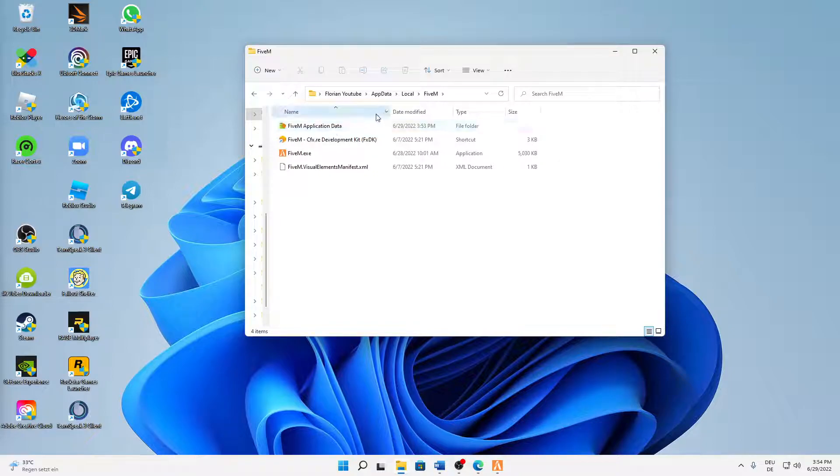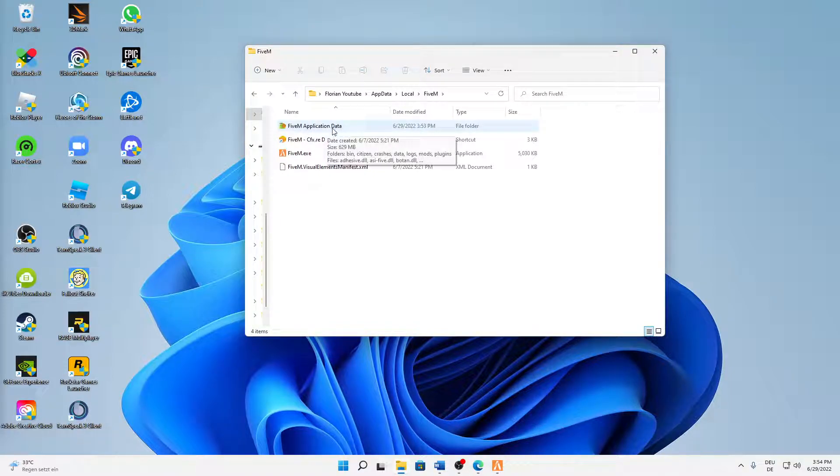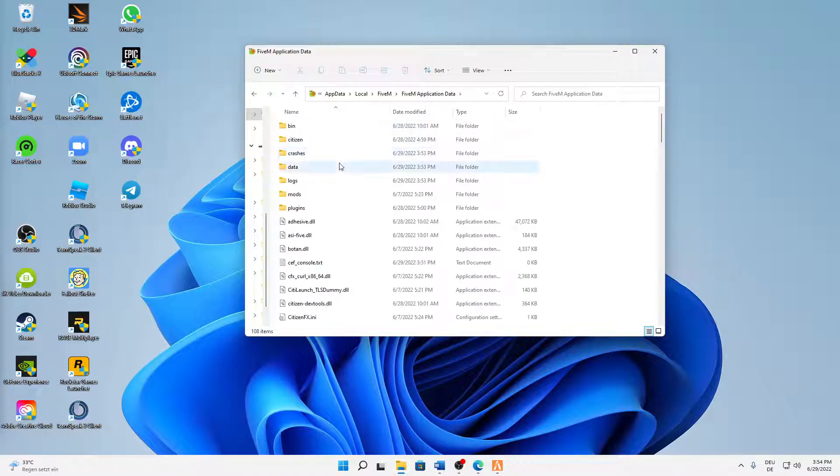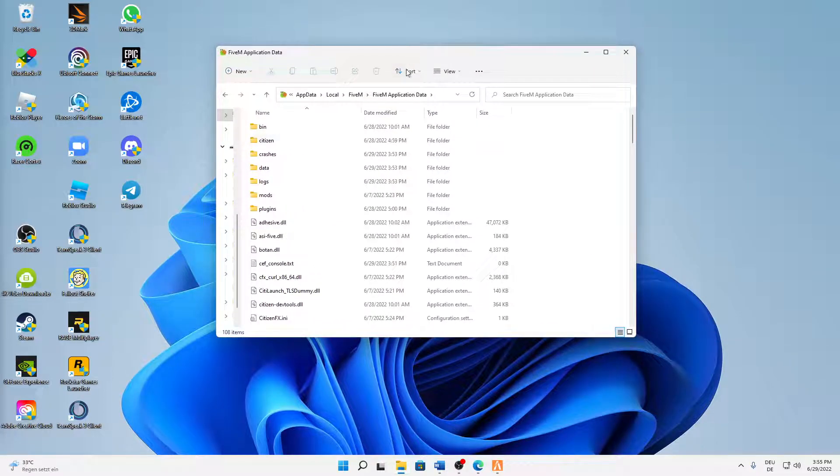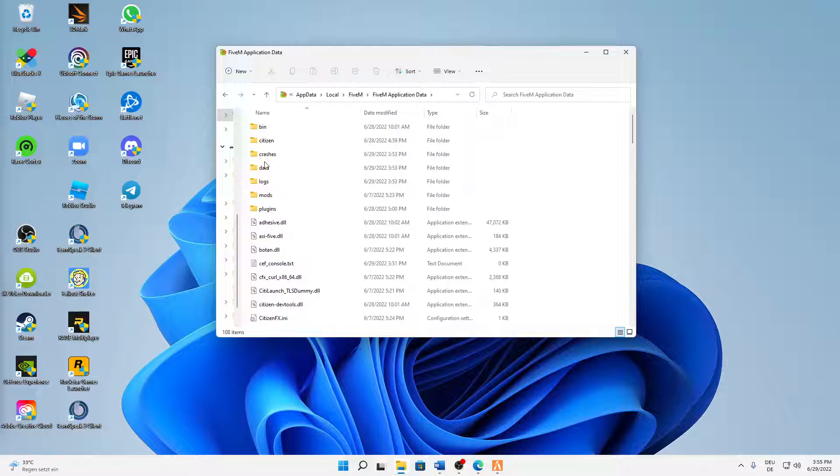Here, just open the Application Data folder. And in here we need to do a few things. First of all, I would suggest you delete the Crashes folder.